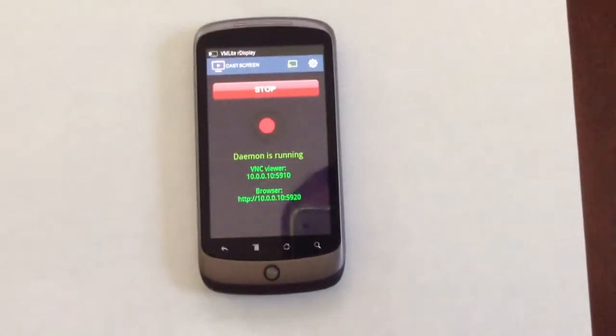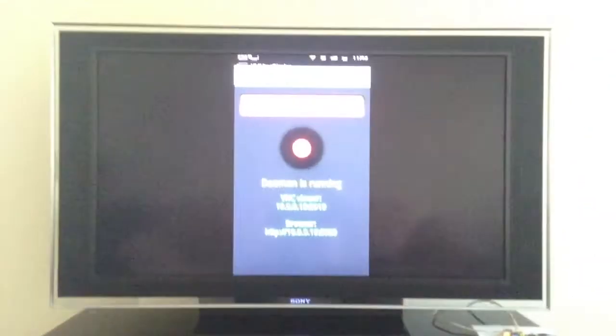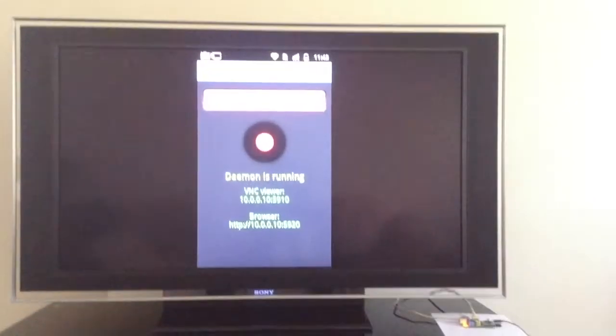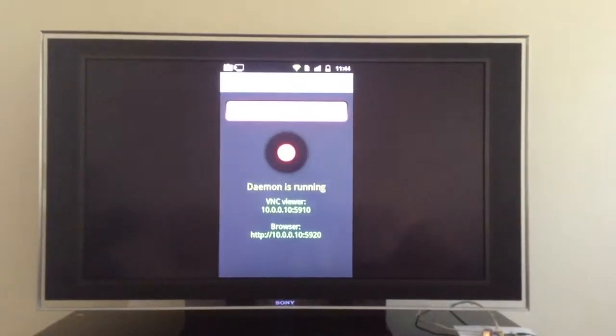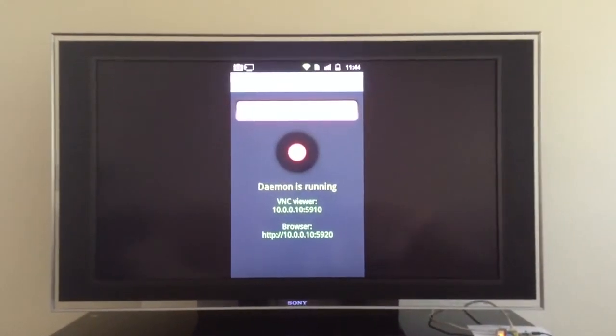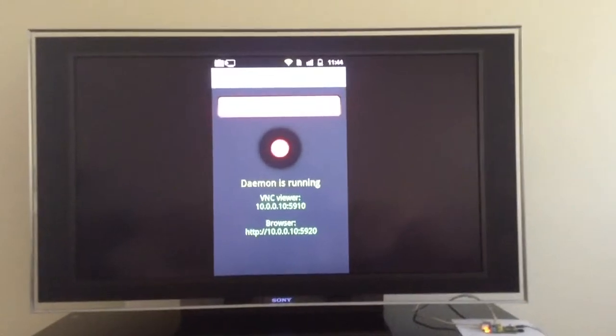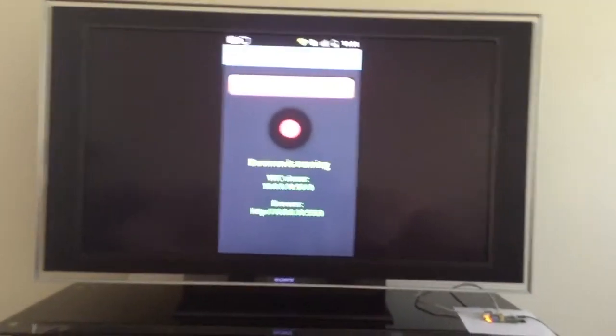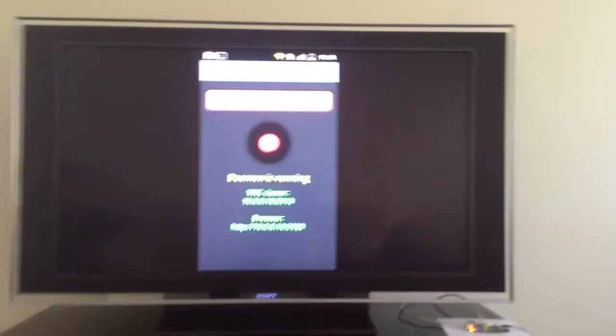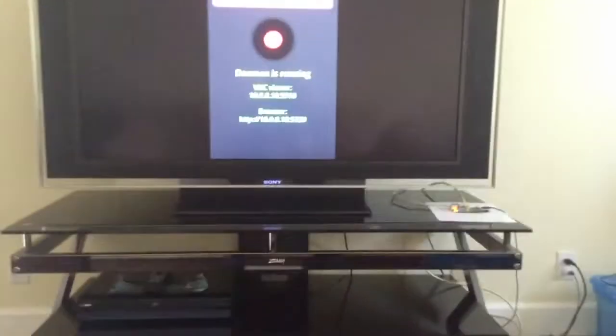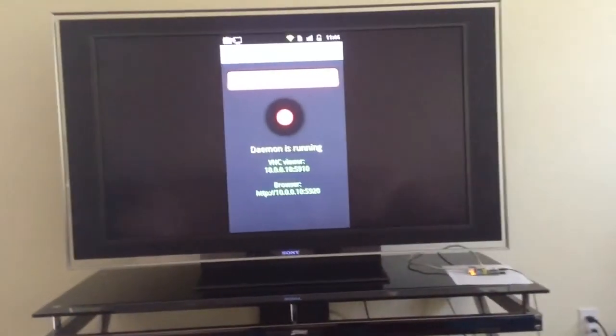Okay, now you can see it's mirrored to the TV. And whatever you see on the screen will be on the TV now.